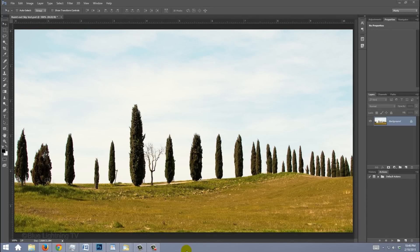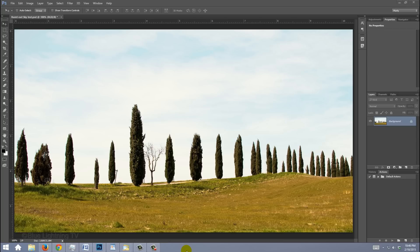This is an update of a tutorial I did on an earlier version of Photoshop. Open a photo that has a sky you'd like to replace. If you'd like to use this photo, I provided its link in the video's description or project files.